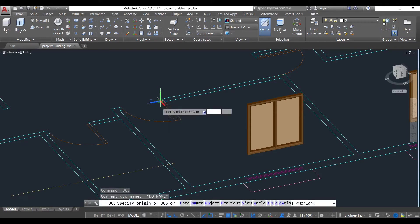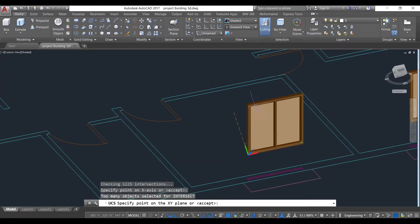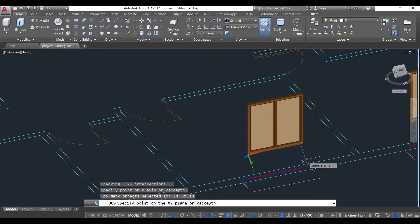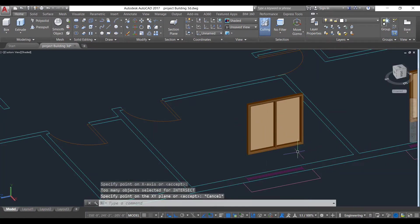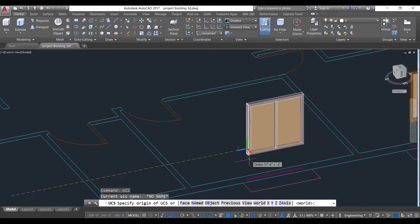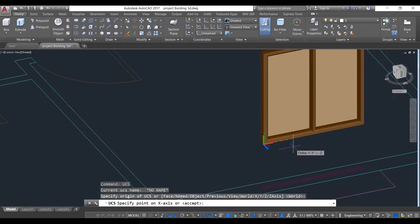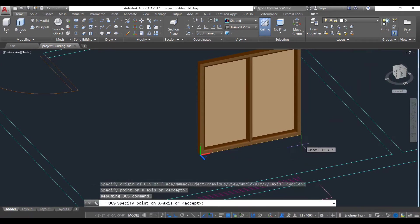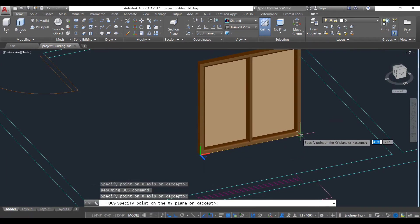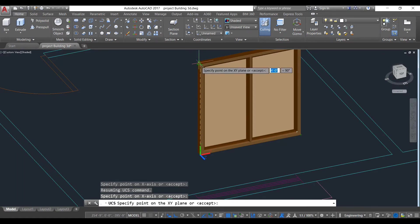We will use UCS command. We will make this line as our x-axis, y-axis. Sorry, we made a mistake. Using this command, select this point as a base point, select this point as x-axis and this as y-axis.